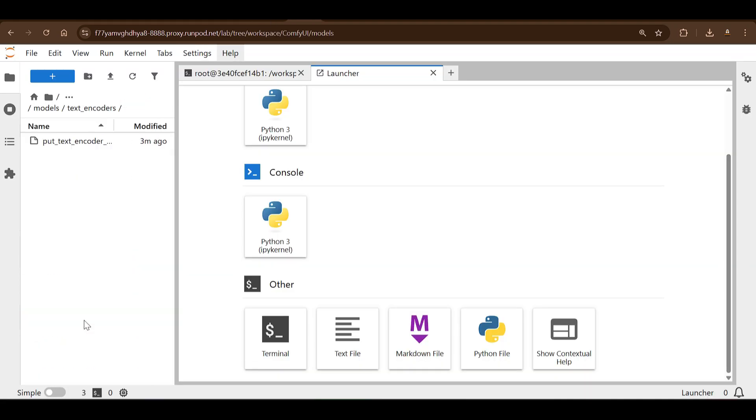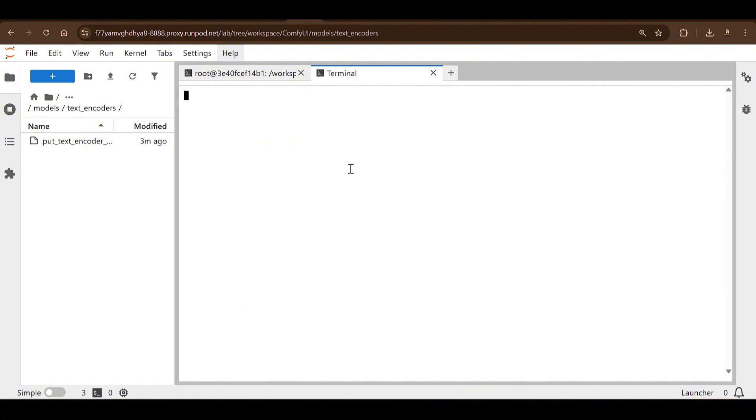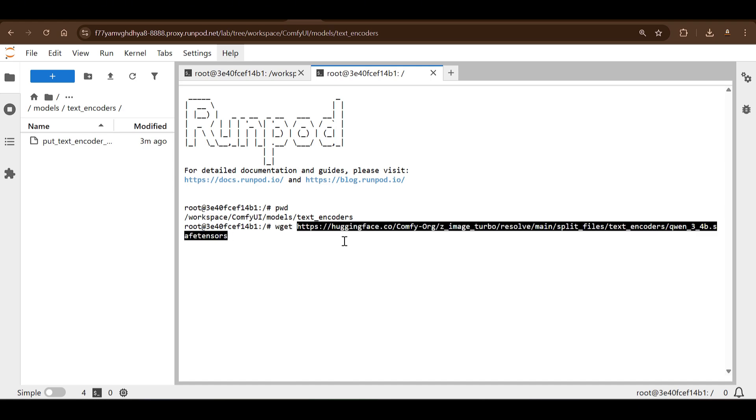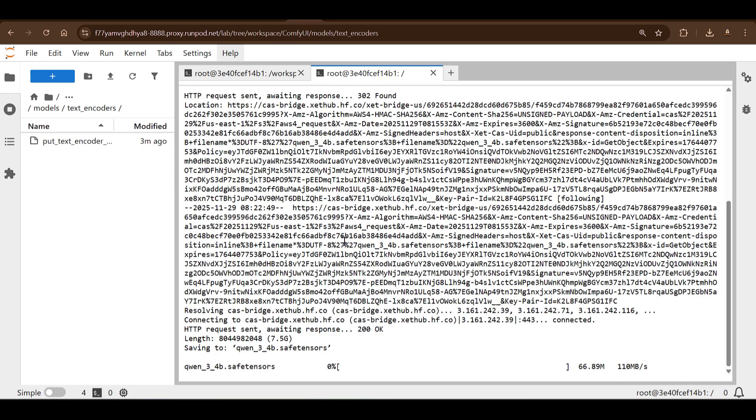We need to download this file in the text_encoders folder. So we copy this link and then we go to text_encoders here and then we are going to start up a new terminal. So when you start up a new terminal here, what happens is that if you do 'pwd' or present working directory, you can see that we opened up in this directory itself—text_encoders itself. I'm going to say 'wget' and paste in the link that we copied earlier.